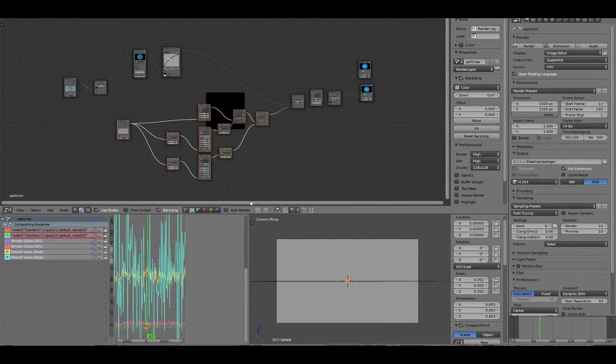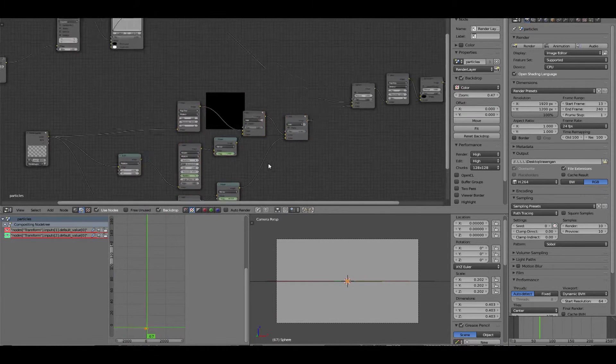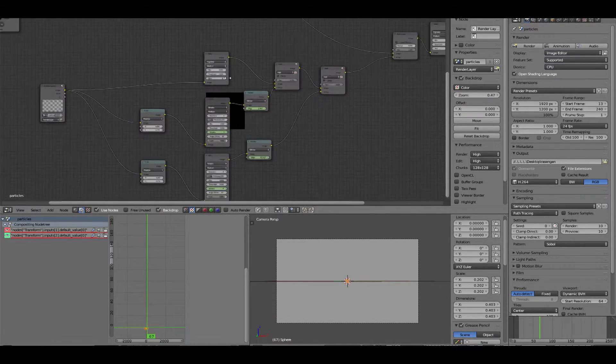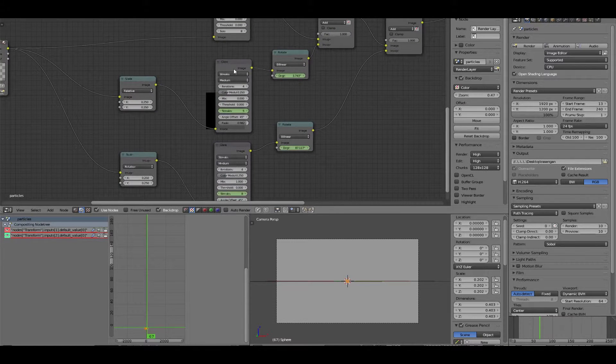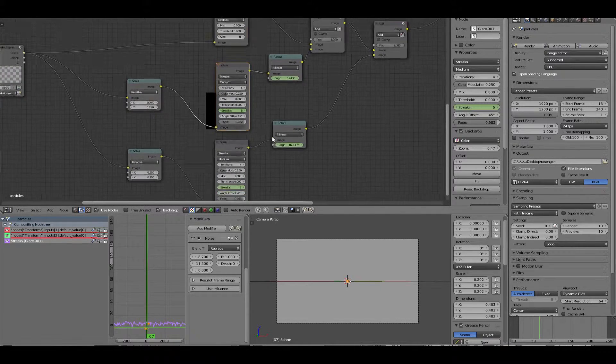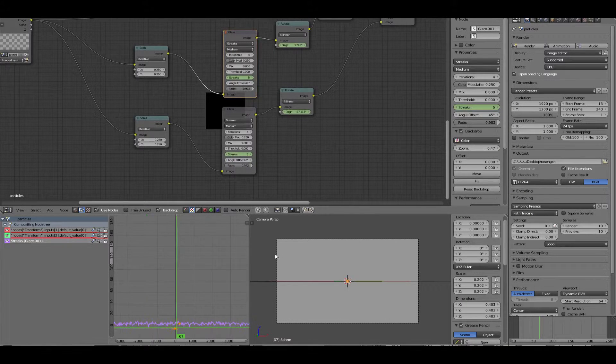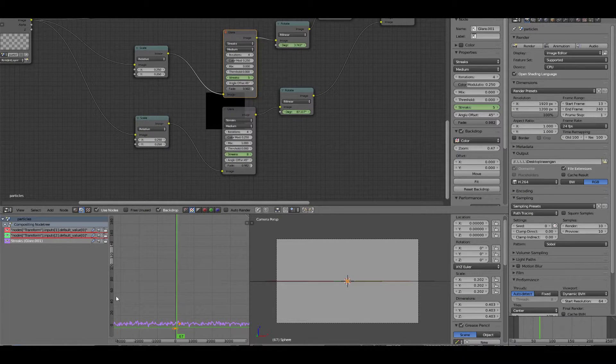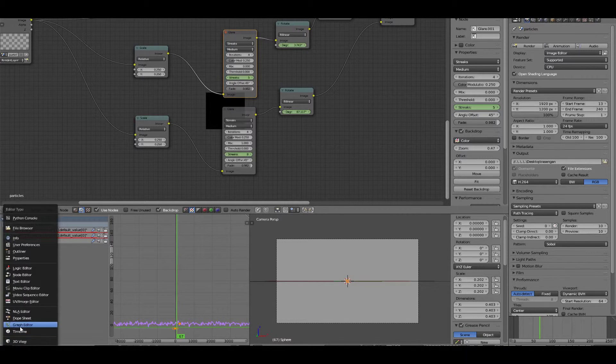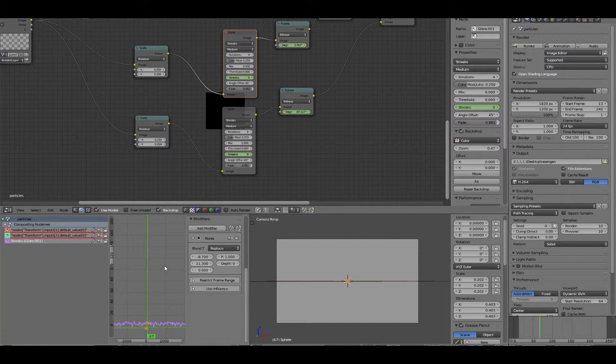All right. Now your node tree should look something like this. And we're going to select the nodes that we have keyframes on. And it should come up down here in the graph editor. If the graph editor is not open, you can turn it on with this little button down here. And just select graph editor.